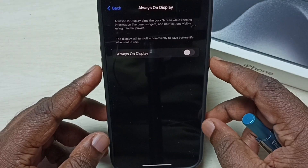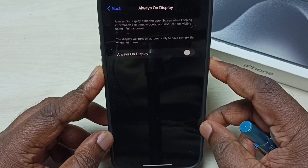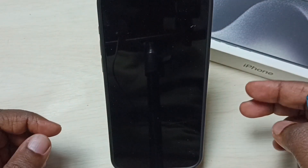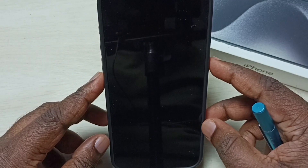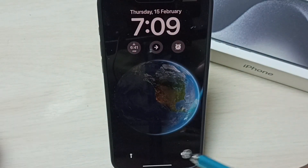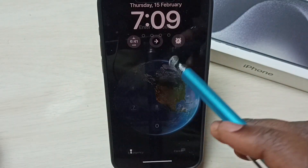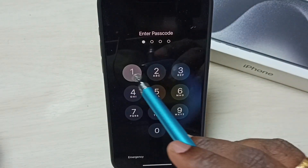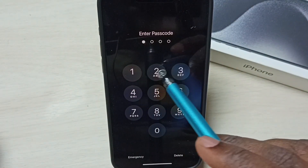Let me test it. See, now this is a blank screen — it's not showing always on display.